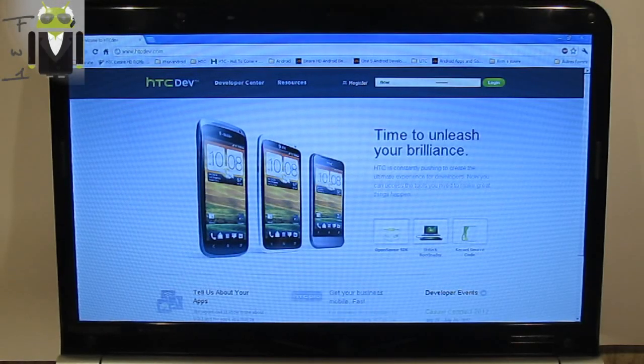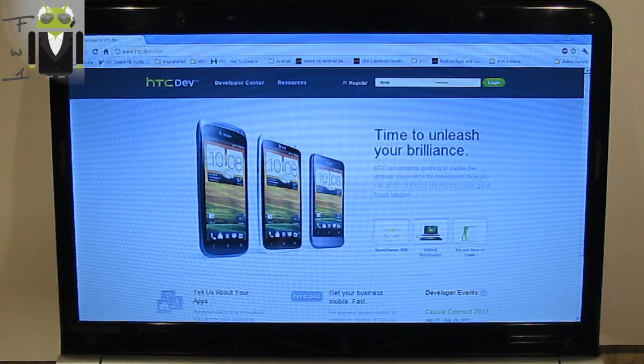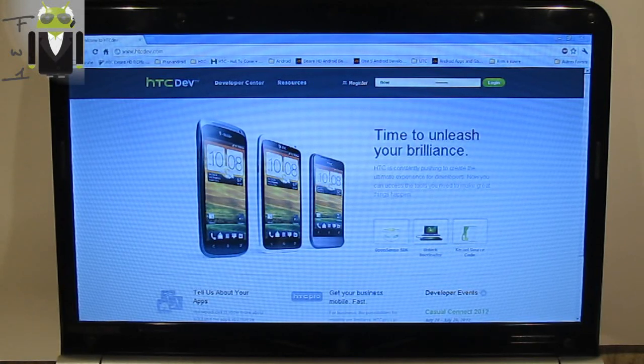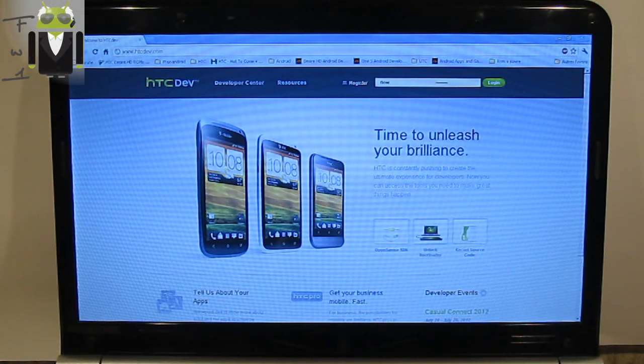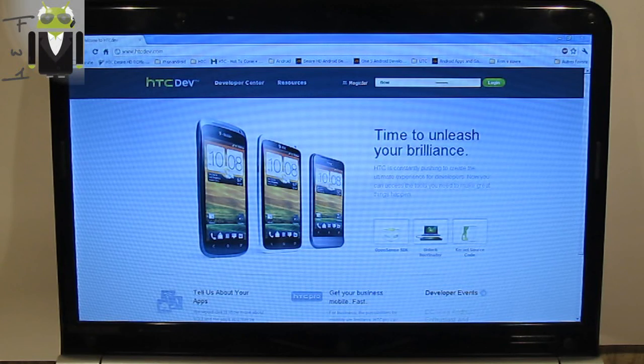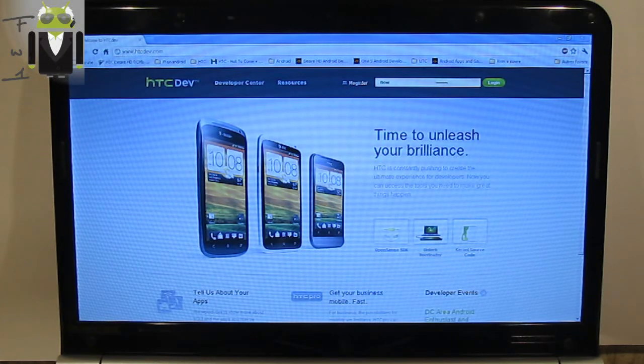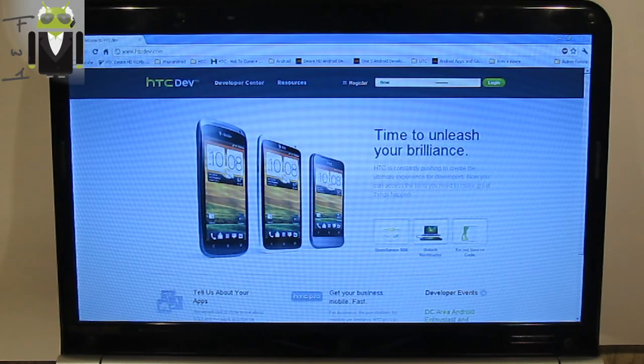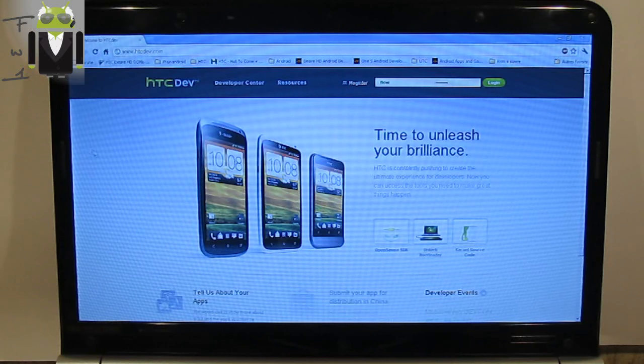Hello, it's Flo. Today I will show you how to unlock the bootloader for your HTC One S, then how to install the recovery and how to root your HTC One S.